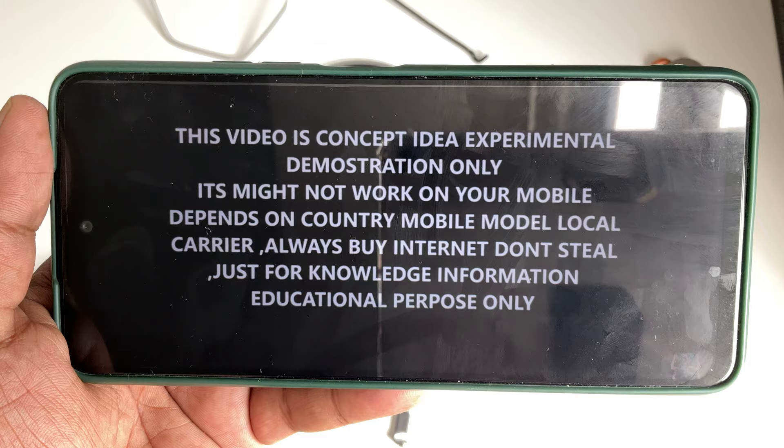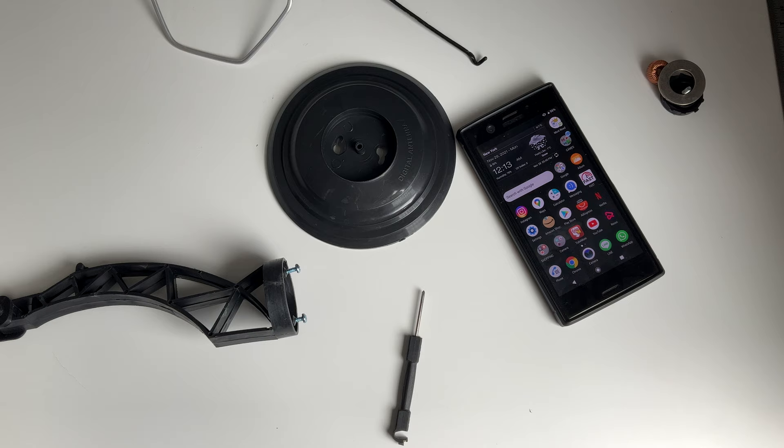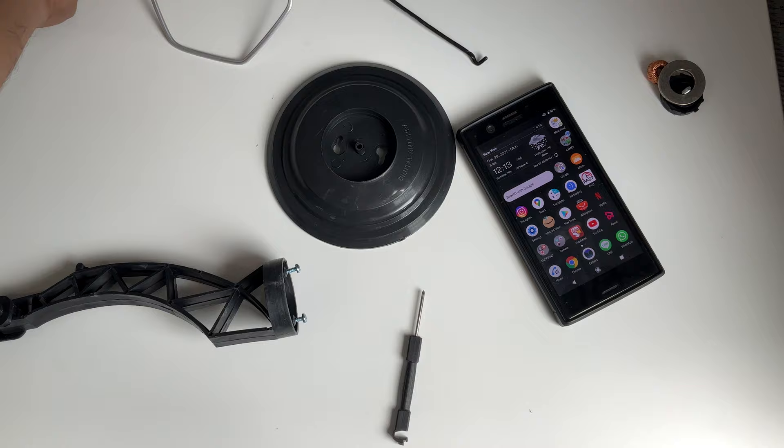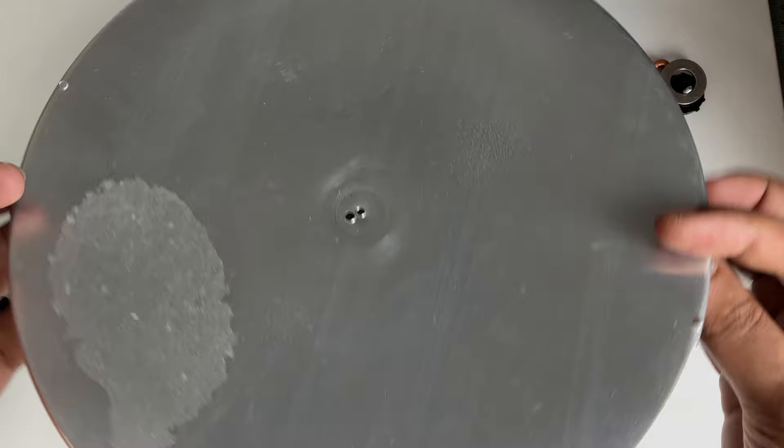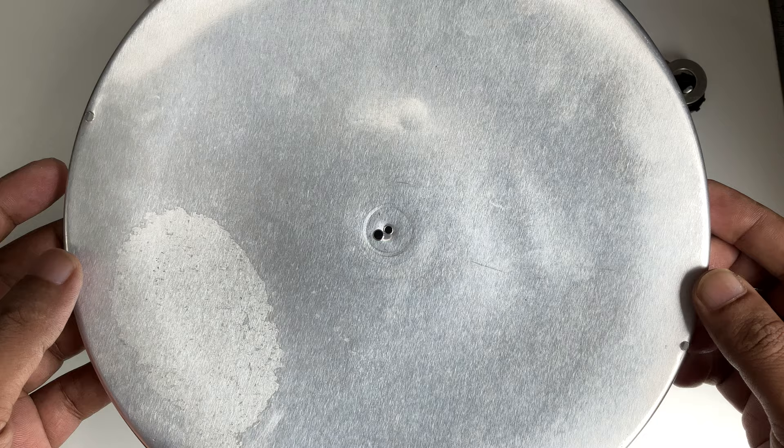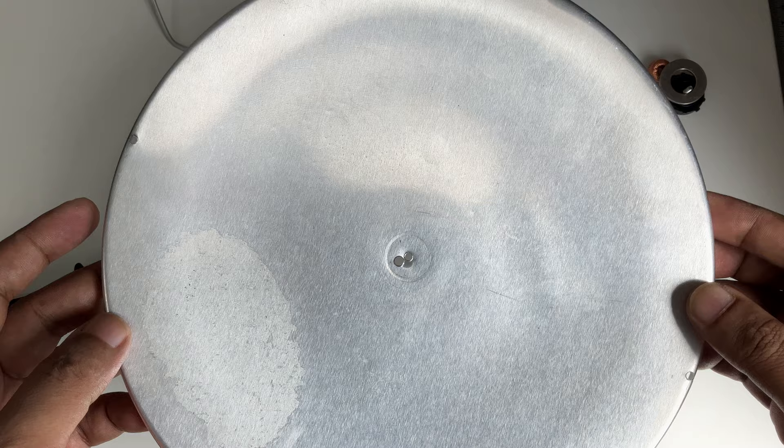This video is a concept idea, experimental, educational purpose demonstration only. So guys, here with another video and this video is going to be very interesting because here I have a satellite TV antenna. I'm going to use it to get free internet WiFi data, no matter in the desert, no matter you are in the village.